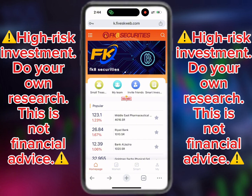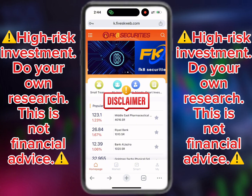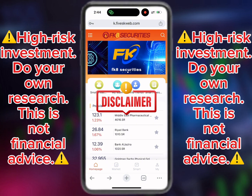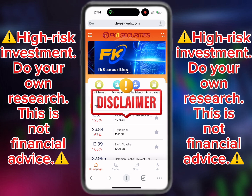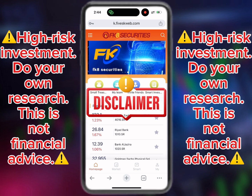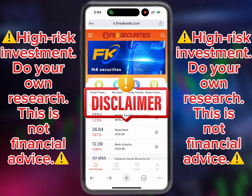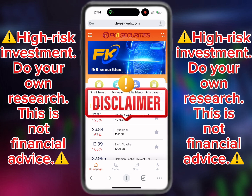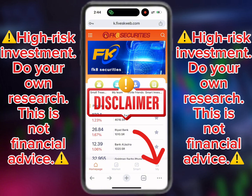Before we start, this video is strictly for educational purposes only. This is a high risk investment, so please do your own research and remember this is not financial advice. Only invest money you can afford to lose.